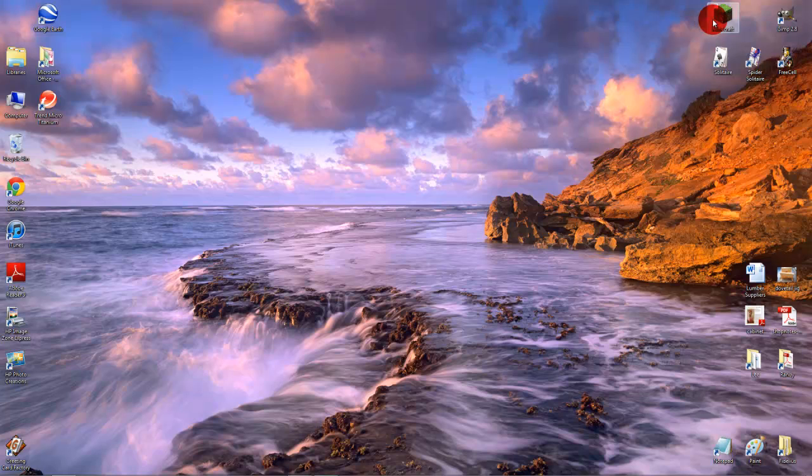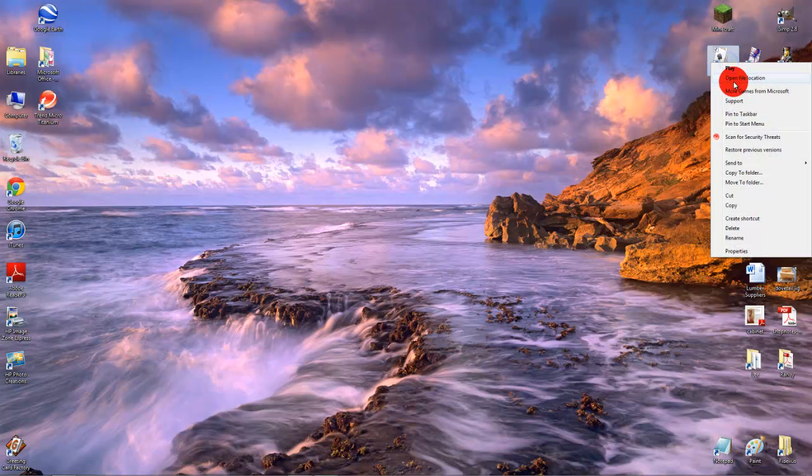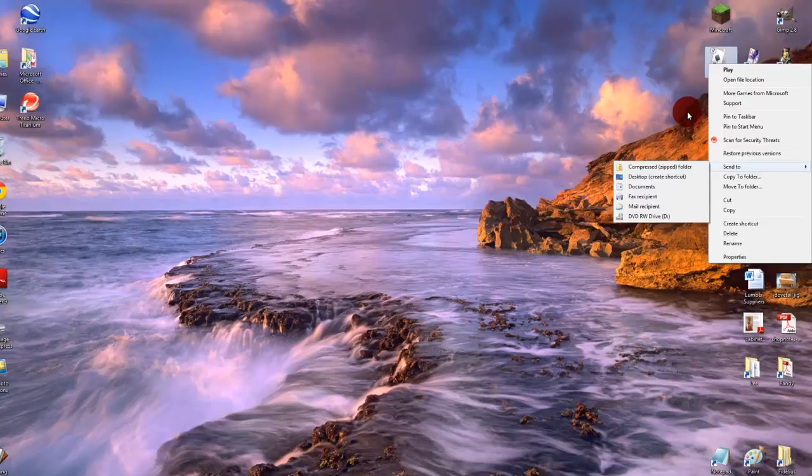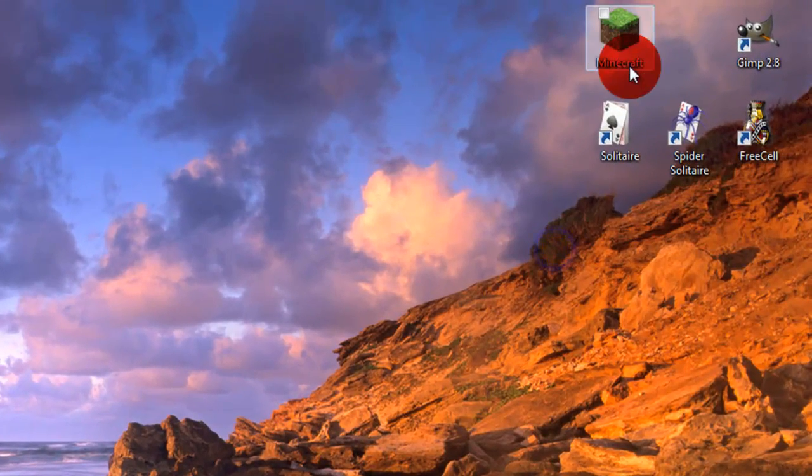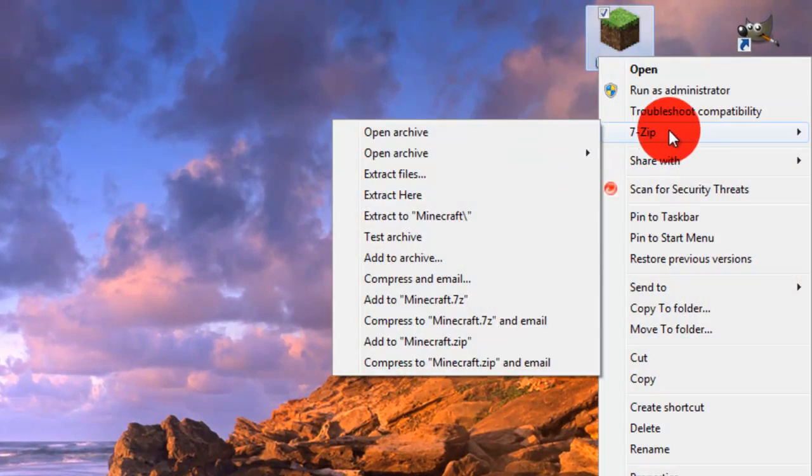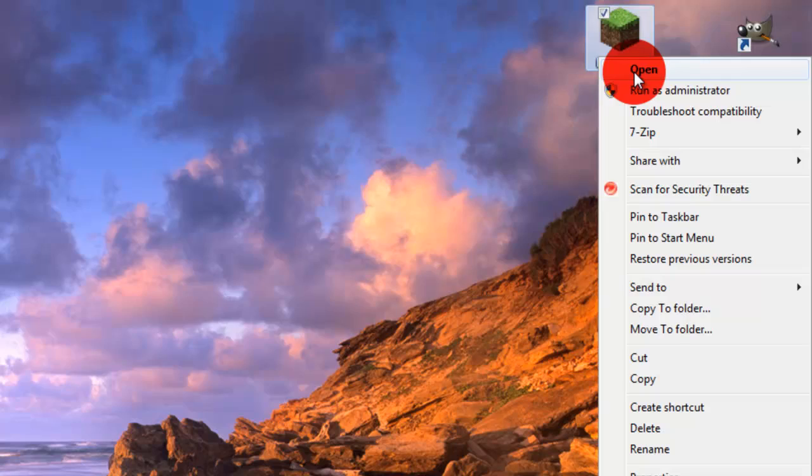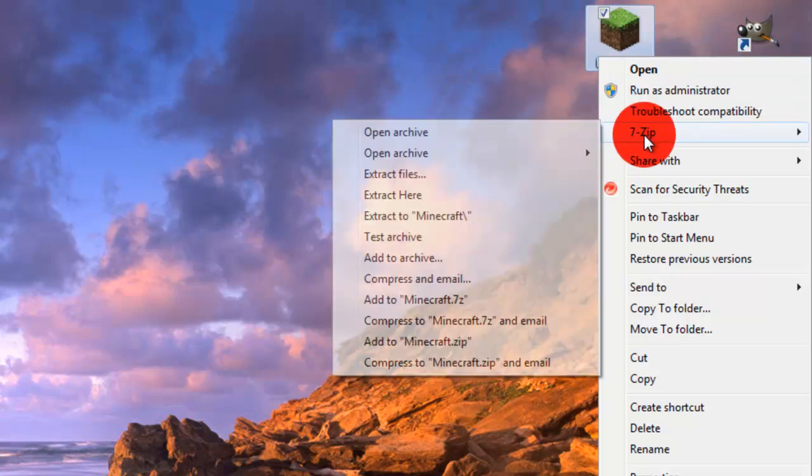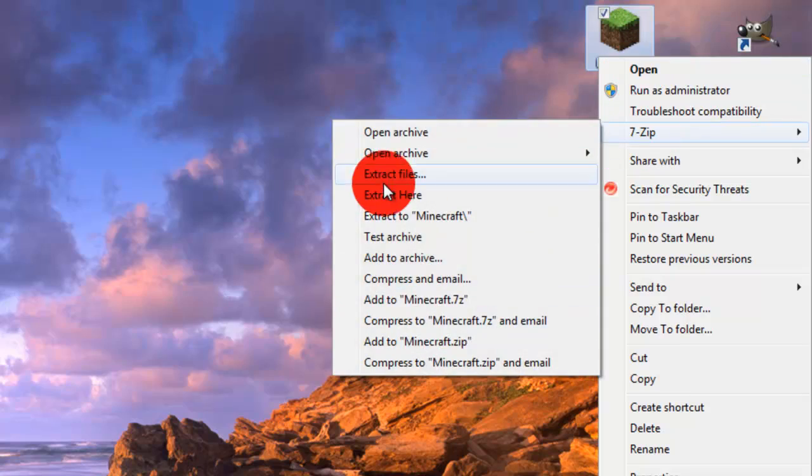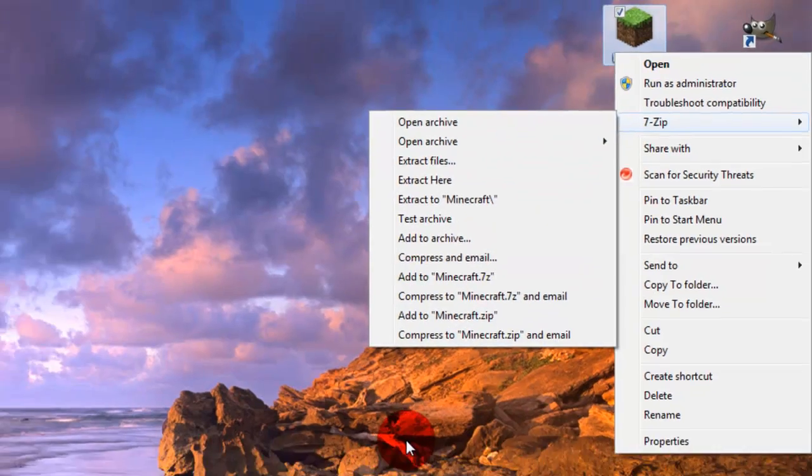And then you just want to click Finish. Now you notice once it's installed, when you right-click on any file, it should come up with 7-Zip towards the top, and then all these options for it.